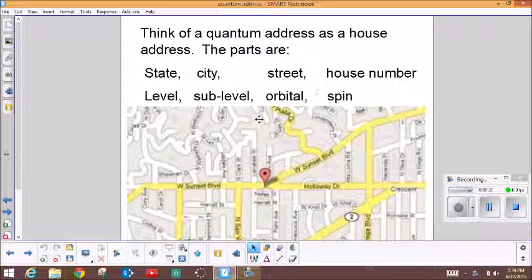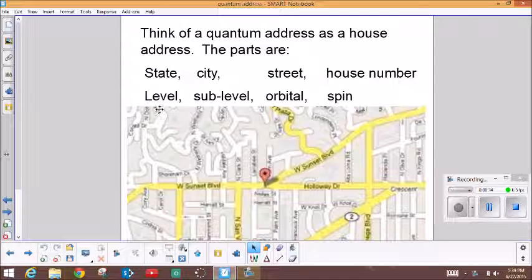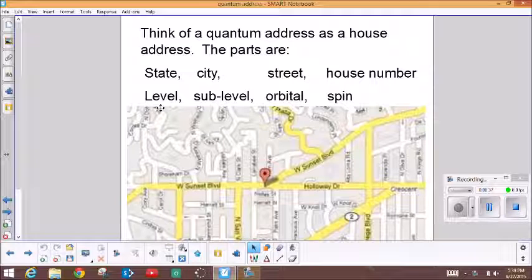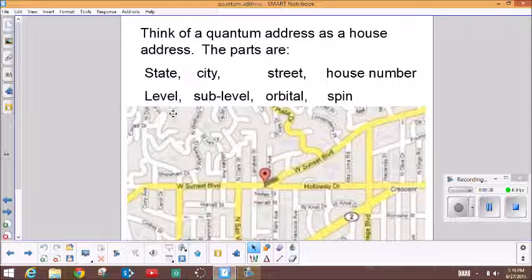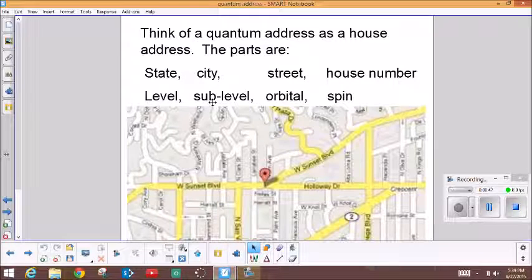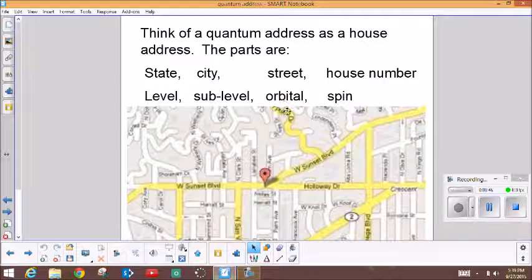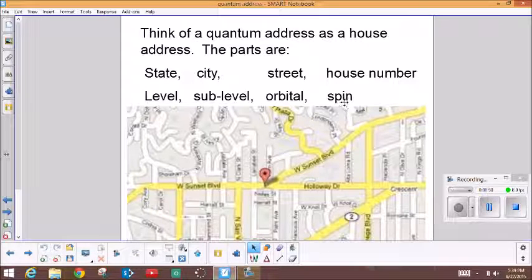For a quantum address, the equivalent categories are the level — that's the broadest category, it's like the state. Then the sublevel — that's a little bit more specific, it's like the city. Then the street is called the orbital in a quantum address. And the most specific part of the quantum address is the spin — that would be like the house number.